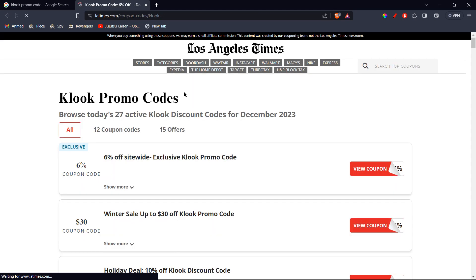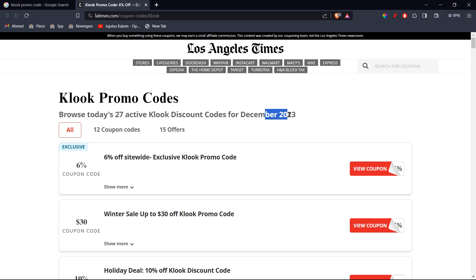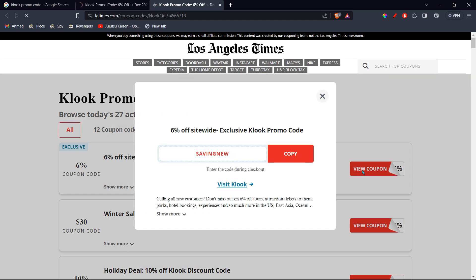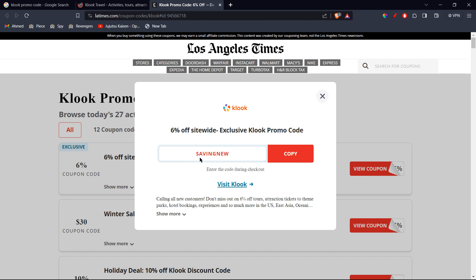Once that is done, you're going to see many promo codes for December 2023. Here, for example, the first one is 6% off. You can click on view coupon, and it will give you the logo right there of the company. You can see the code is saving new. So all you have to do is click on copy.